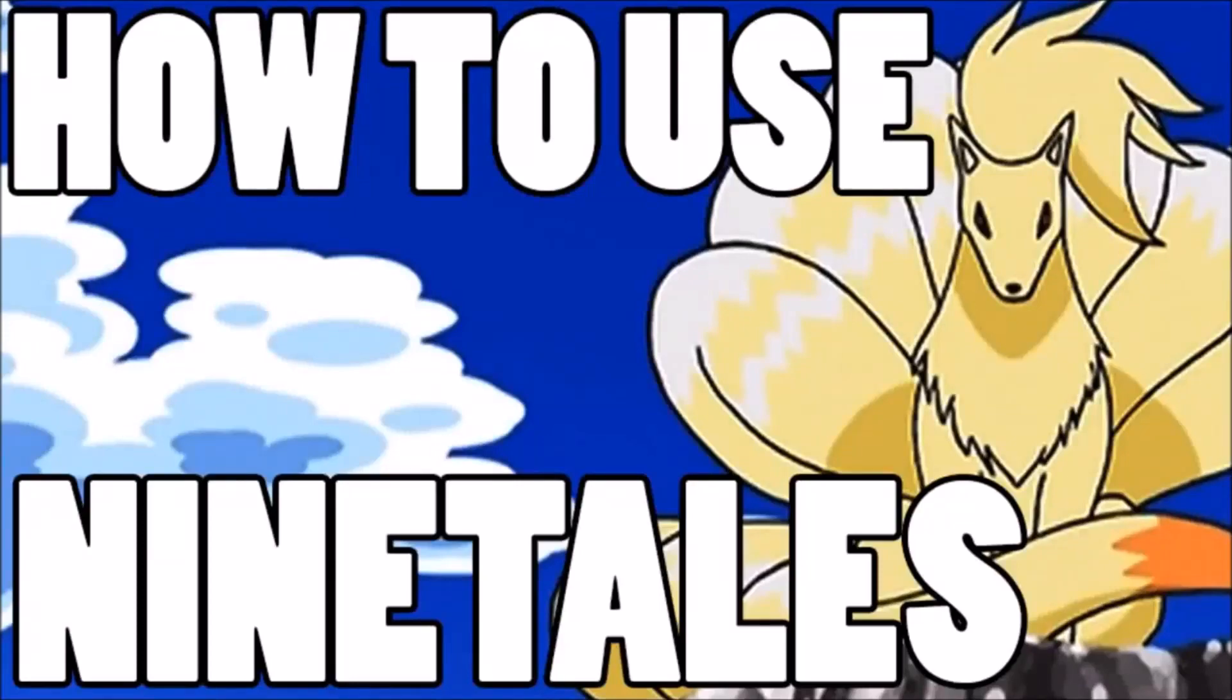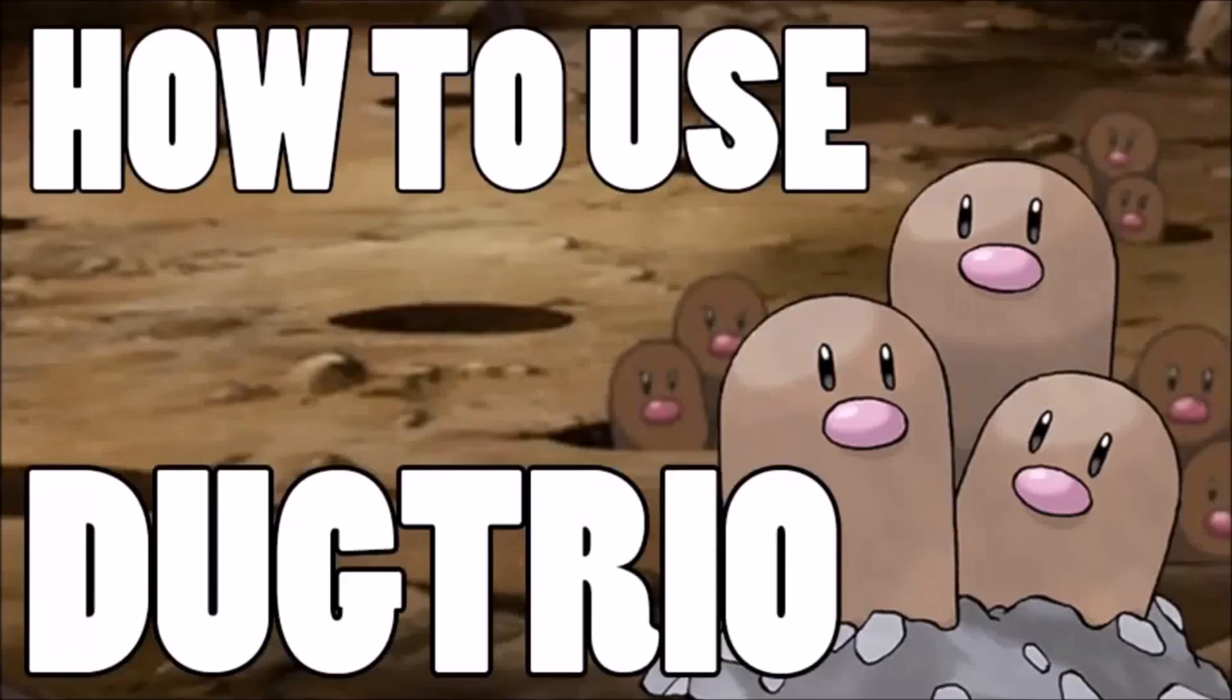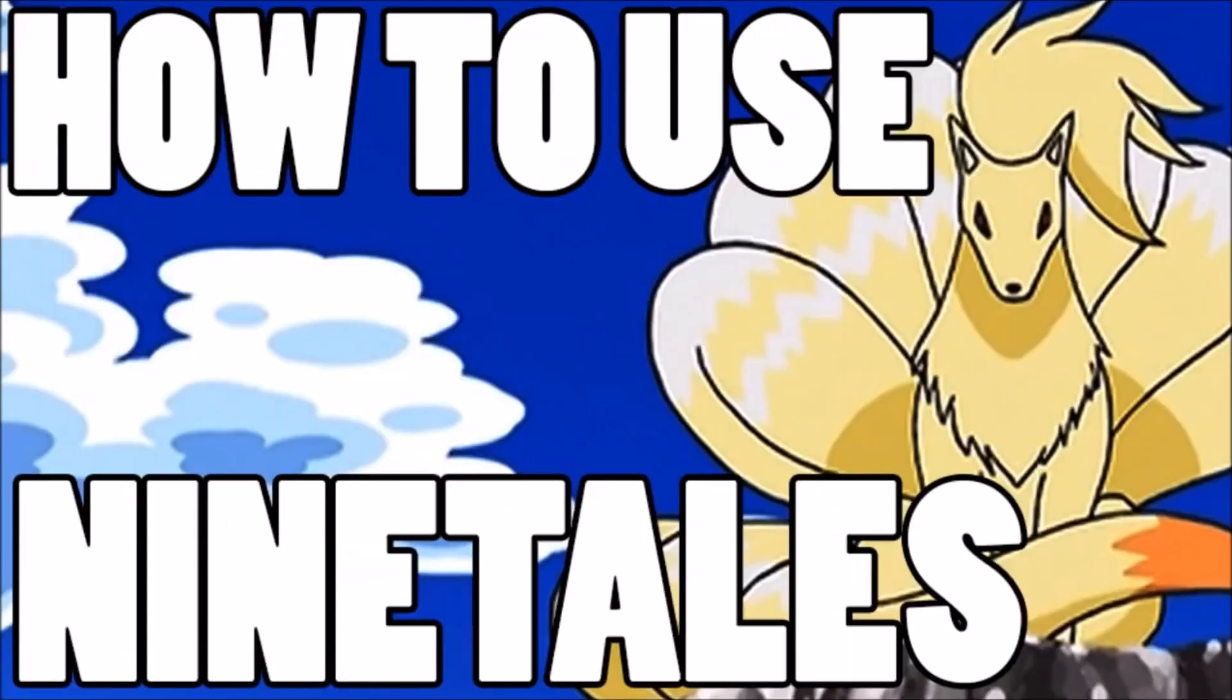Welcome back wolf pack, Verlus here. This is how to use Ninetales, Venomoth, and Dugtrio. So let's start off with Ninetales and those stats.